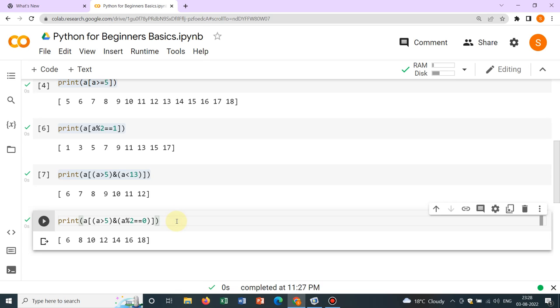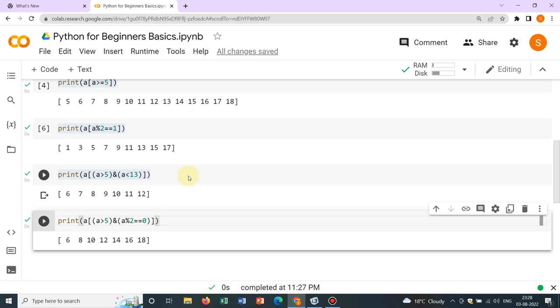So in your code, many times you need to use this kind of logical expression. Suppose you have solved some numerical calculations and you have a large number of data and you want to look at some specific things like we have given by these logical expressions. In those cases, this kind of syntax and commands will be very much useful.